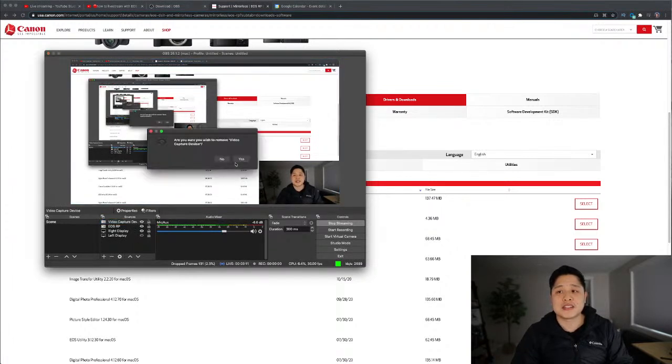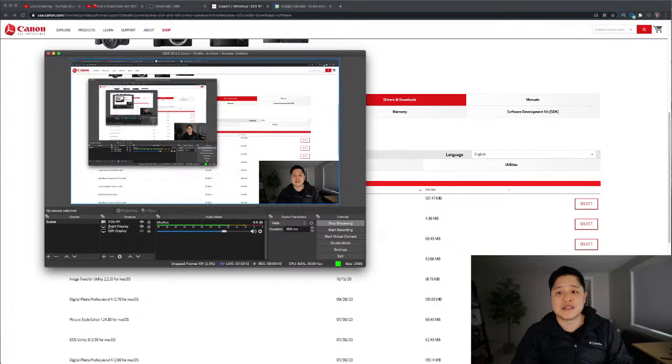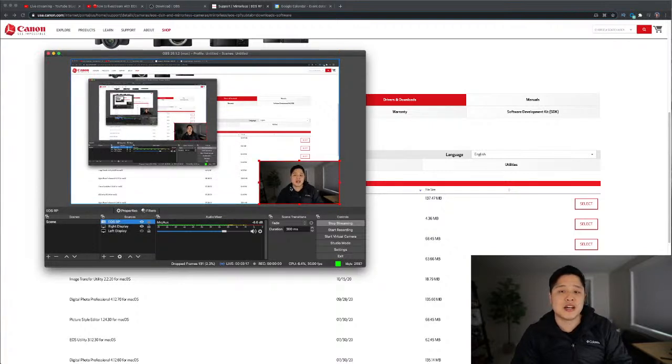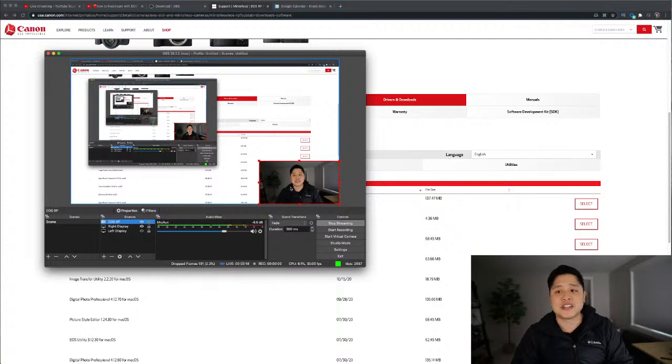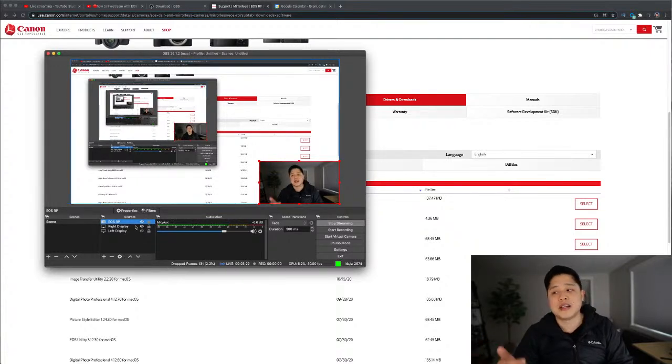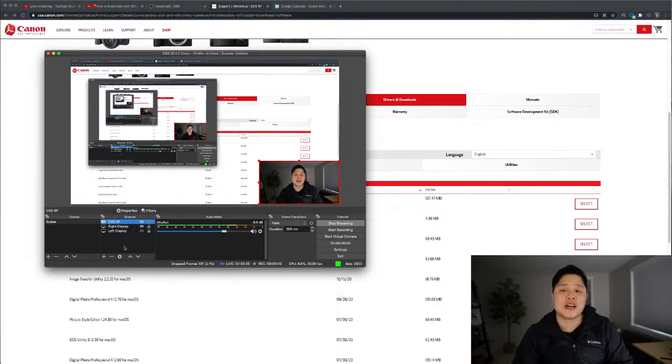And you'll see it here. All right. I'm going to delete this because I don't need it. I already have my EOS RP feed here going on the bottom right here. And then the next thing you're going to do is you're going to add a display, right? Because if you want to share your desktop, you want to show people what you're clicking around on,